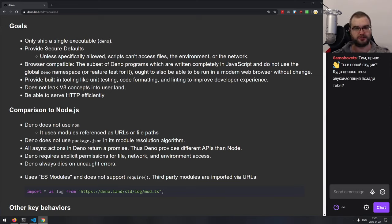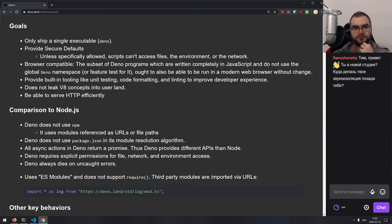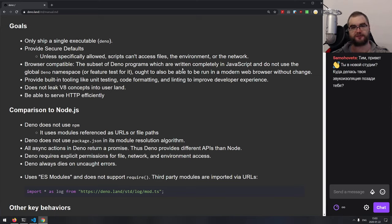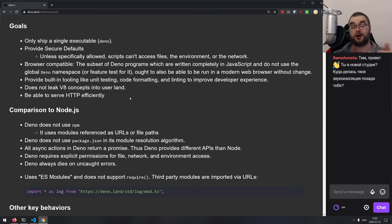Going back to Deno — another goal is browser compatibility. The idea is that as long as you don't use Deno-specific namespaces, all browser modules should work as-is without any changes, because browsers also use ES modules. And then you've got the built-in tooling for unit testing, linting, code formatting, and everything else, including TypeScript support.